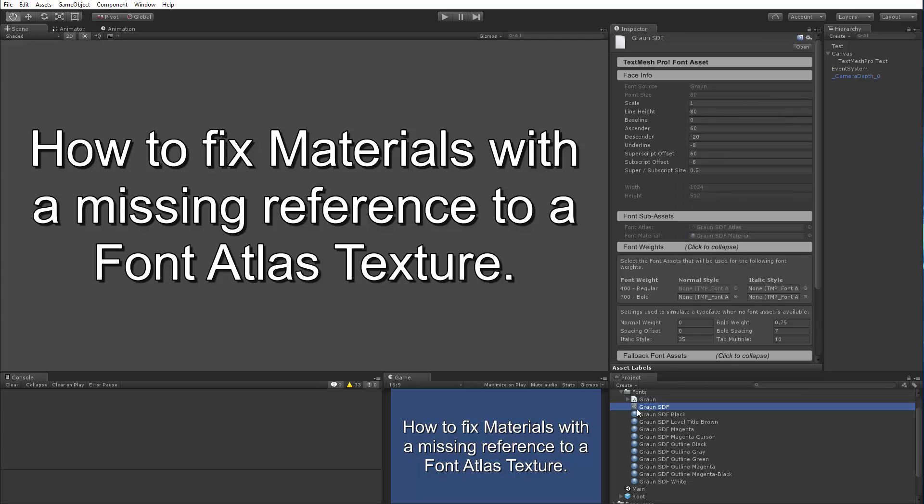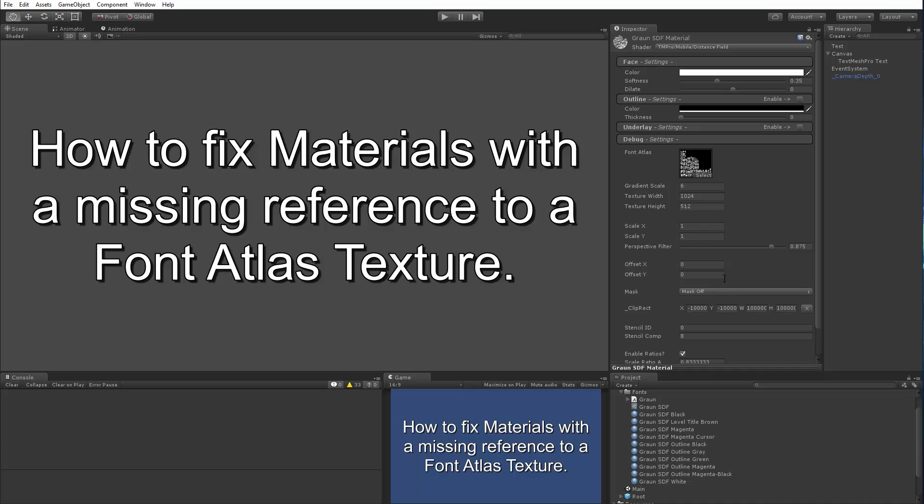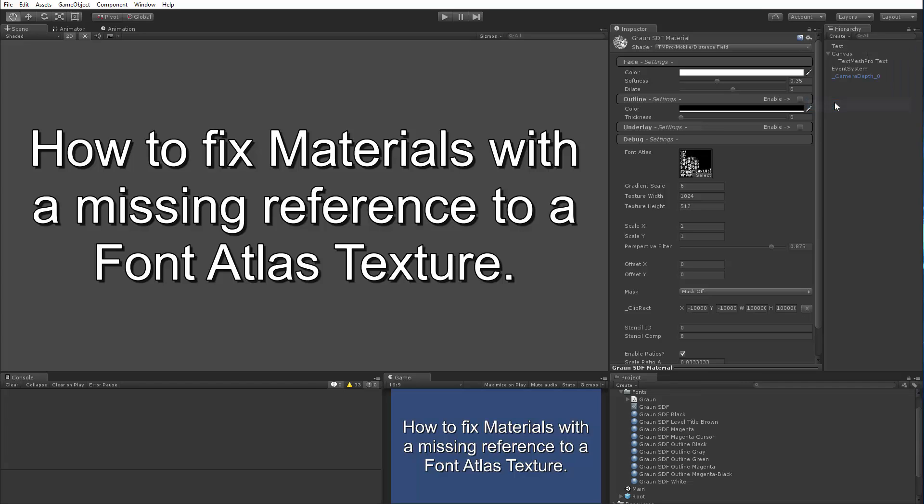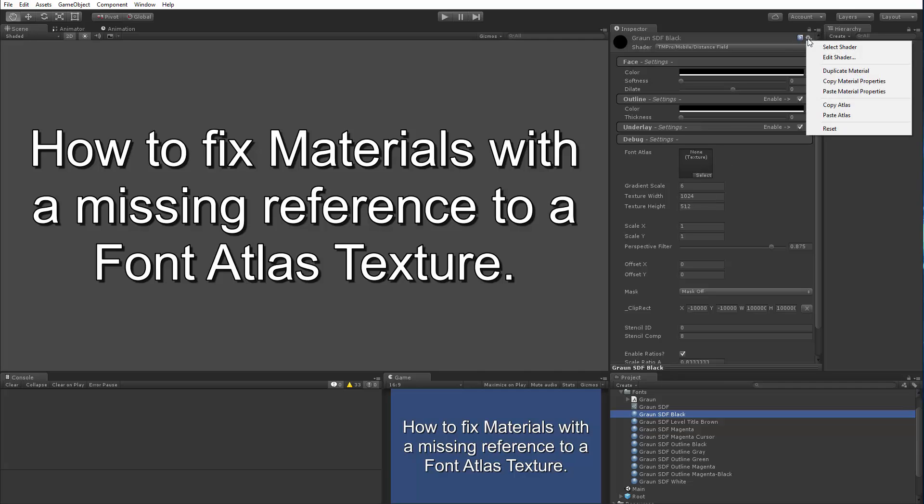So you would select your font asset. You would go and double click on the material that's being used by it. And here we can see our font atlas. So I'm going to choose the context menu here by clicking on the gear and I'm going to copy this atlas. I'm going to go back to the material here that I manually broke and I'm going to click paste. And here I fixed the broken reference.